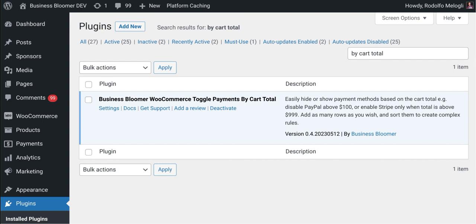For example, you might want to disable PayPal above $100 or maybe enable a payment gateway such as Stripe only when the total reaches $9.99. You can add as many rows as you wish and sort them so you can create complex conditional rules. By cart total we mean the total of the items in the cart including shipping, taxes, and fees.